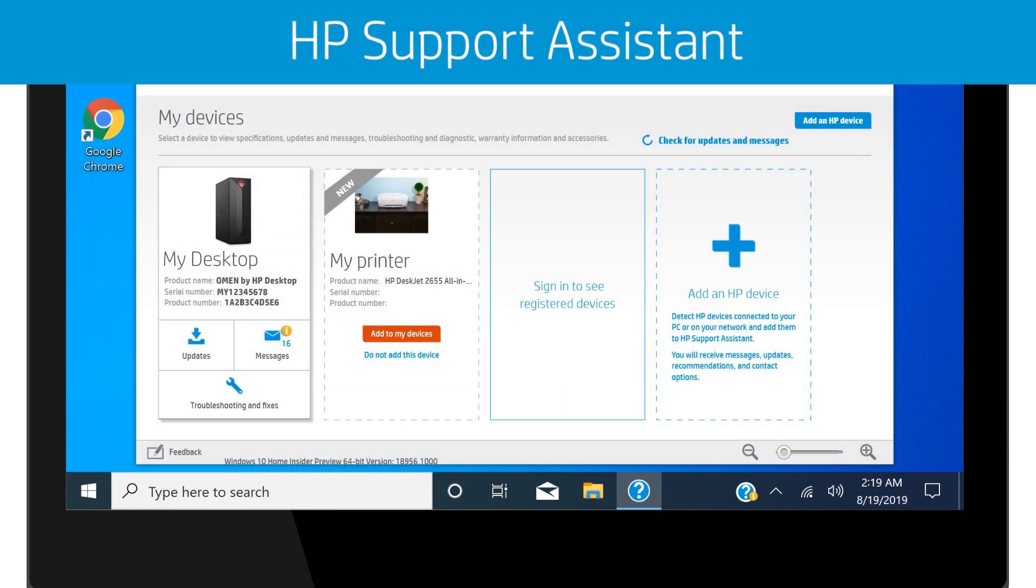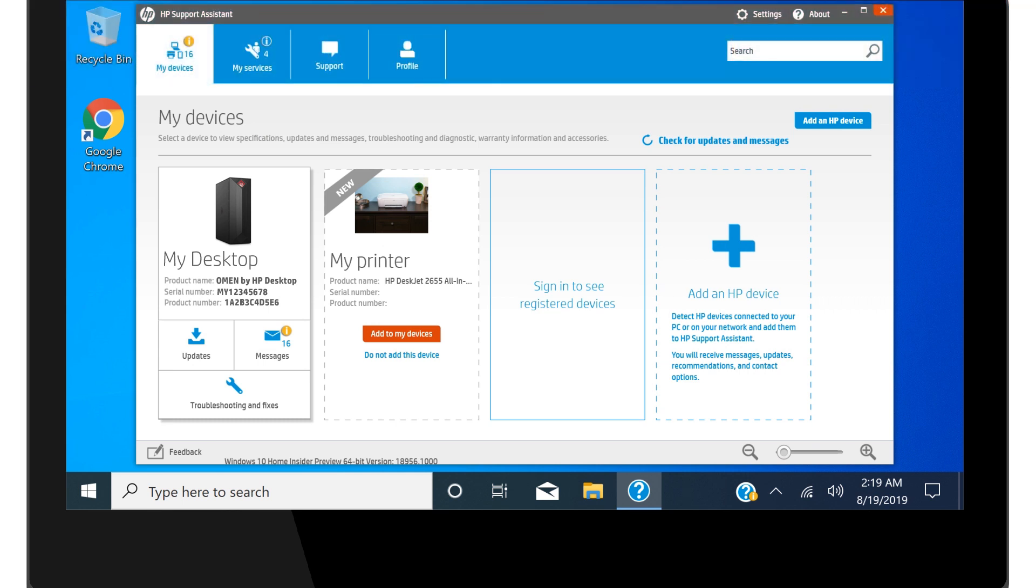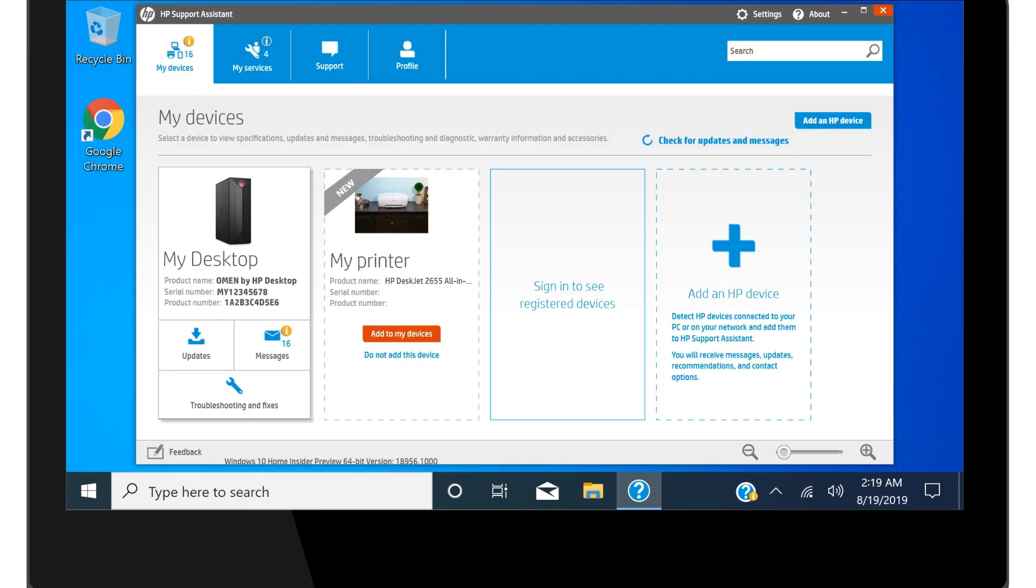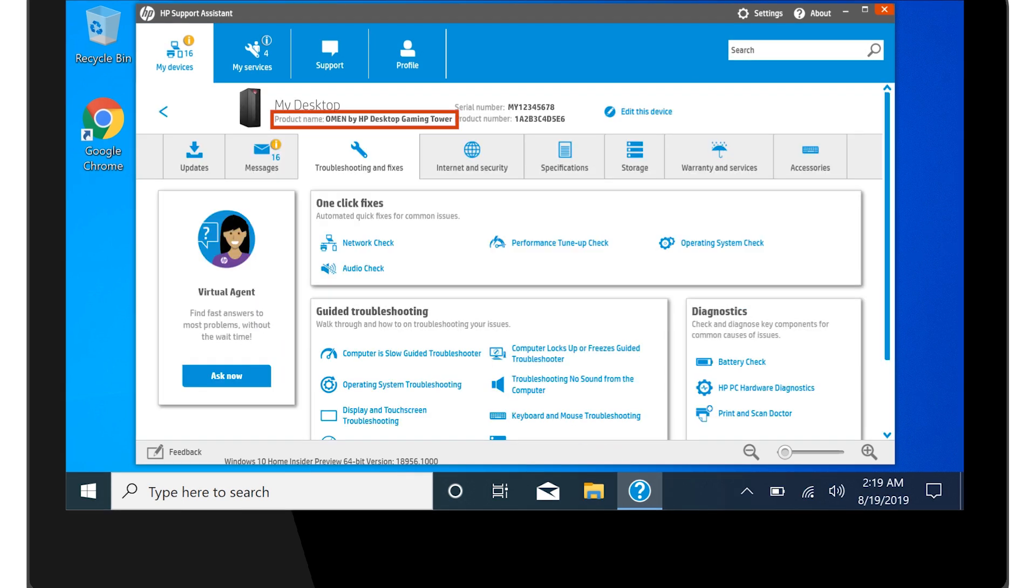HP Support Assistant comes pre-installed on new Windows-based HP computers, or can be installed by going to hp.com/go/HPSupportAssistant. On your computer, open HP Support Assistant. Select your desktop and view its information under product name, serial number, and product number.